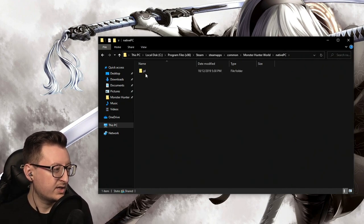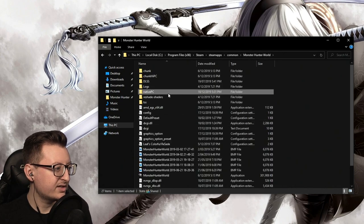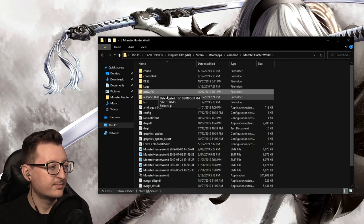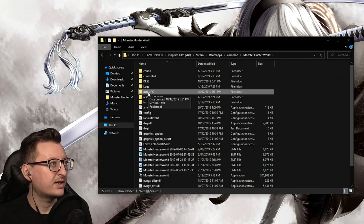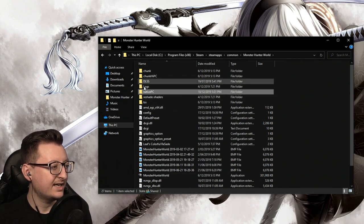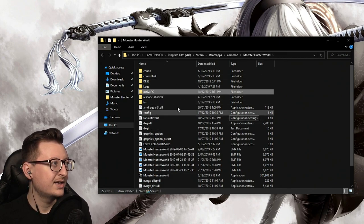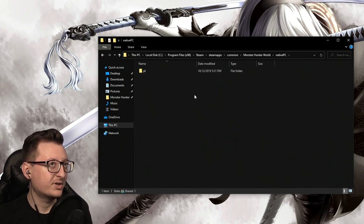Now if your mod doesn't have a nativePC folder, you want to grab the files manually, create the nativePC folder, and then pop it in. As long as you have this file name here, nativePC, inside of your Monster Hunter World directory, it will look in there and pick up the mods first.